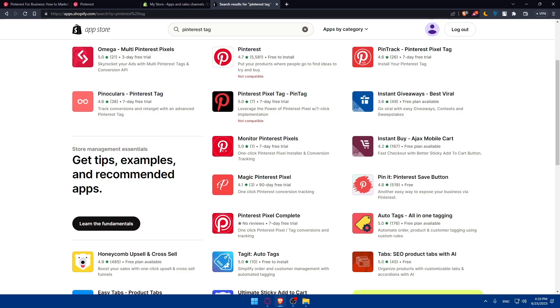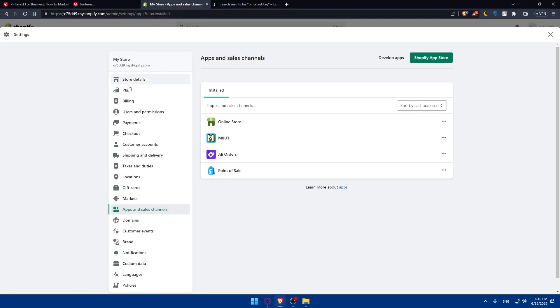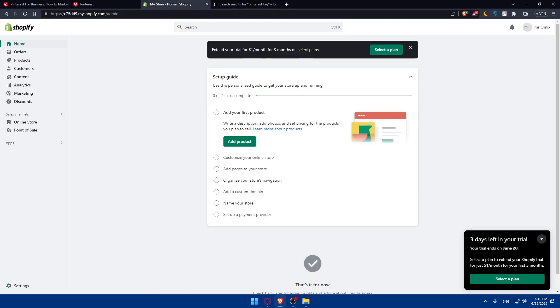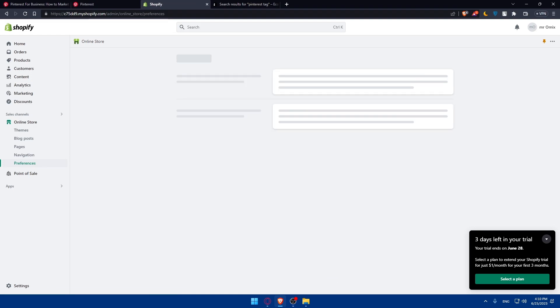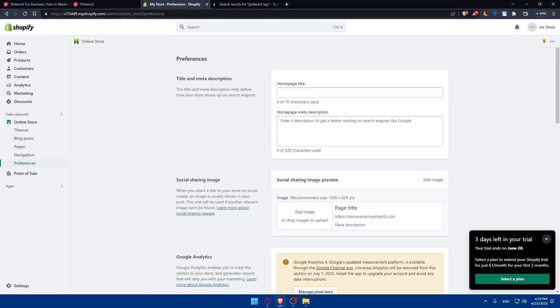Once you do so, make sure to go to your online store, then click on preferences. Make sure to locate the Pinterest tag option. For me I didn't install it, but for you...